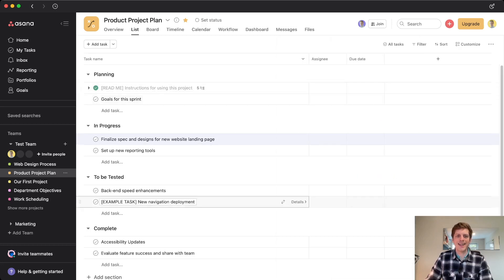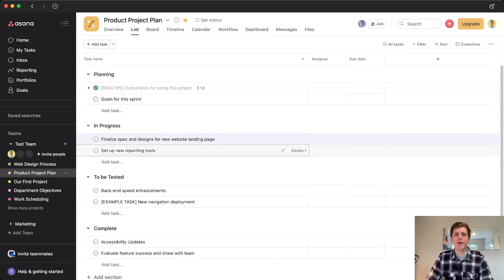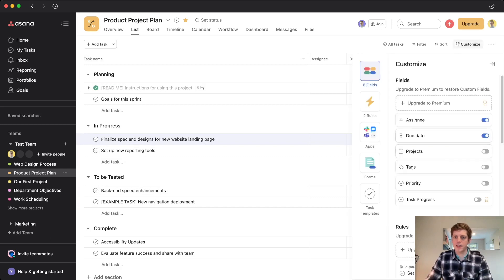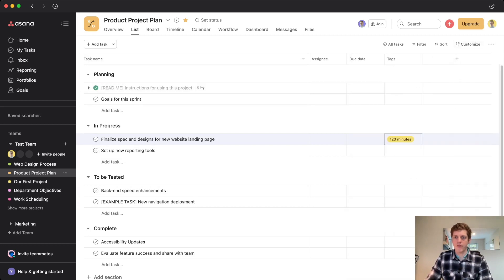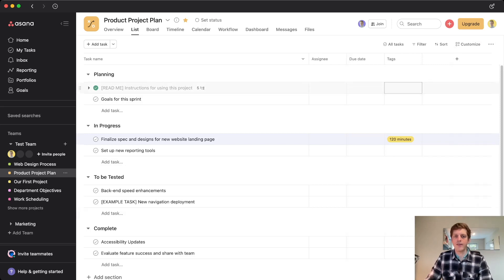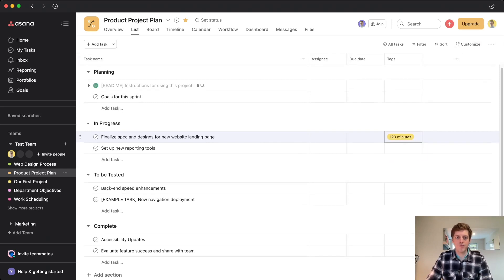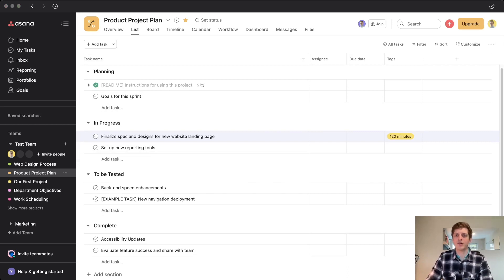Then if we come out of that, you can't actually see it in the list view, but you can enable that. So for example, if I go to the customized menu here, we've got a list of various properties, and one of them is tags. So if I just go and flip the switch and then click off that, we've now got the tags also appearing in the list view, and we can see that our 120 minute tag is now visible.